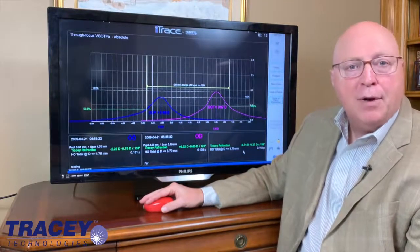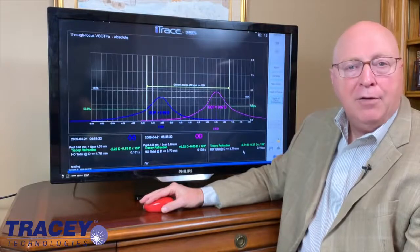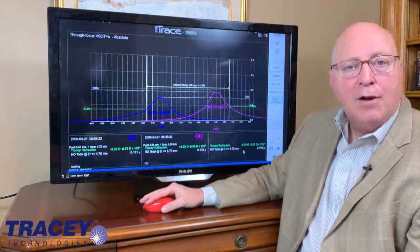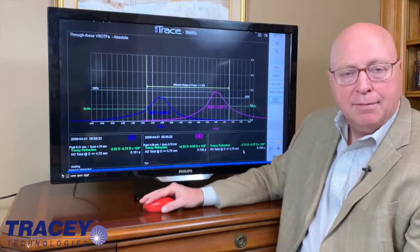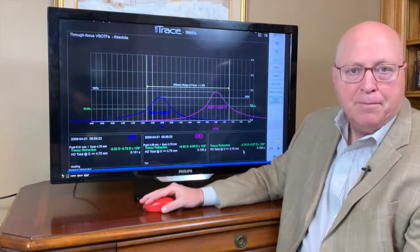Thank you. I hope this helps your understanding of accommodation and how the Eye Trace looks at this. Thank you.